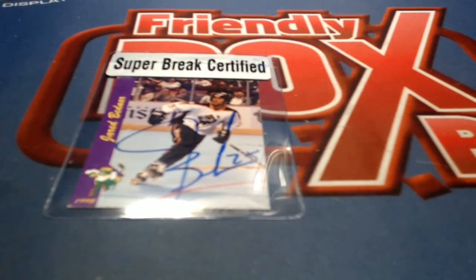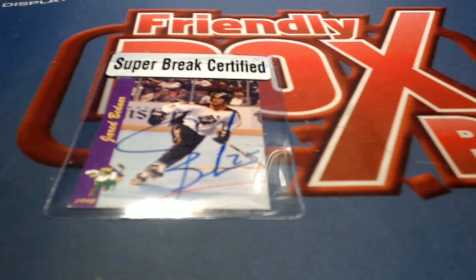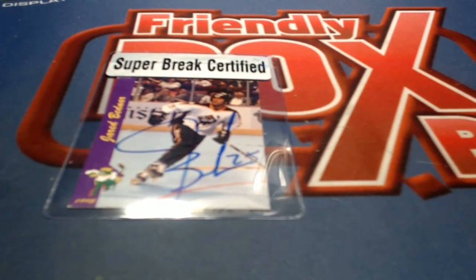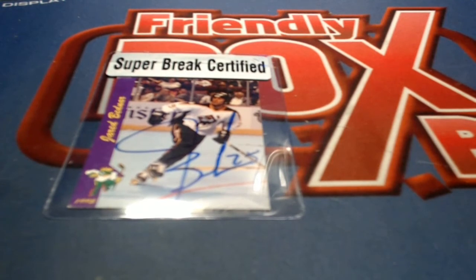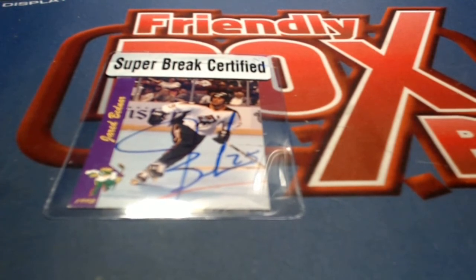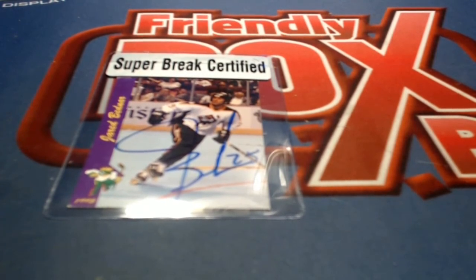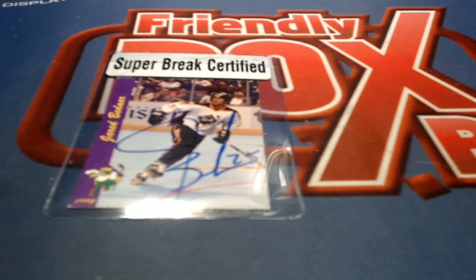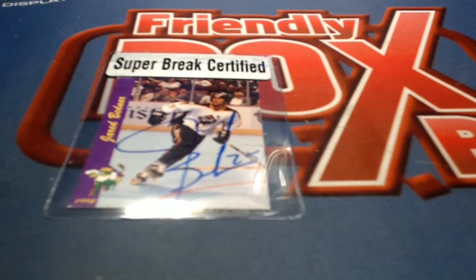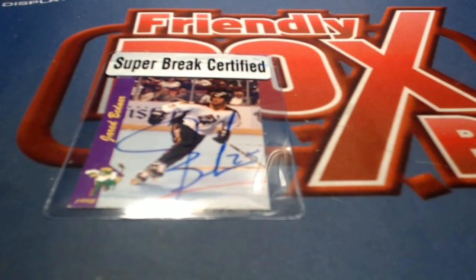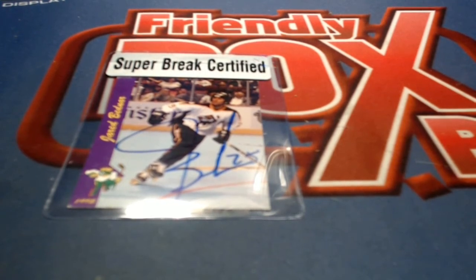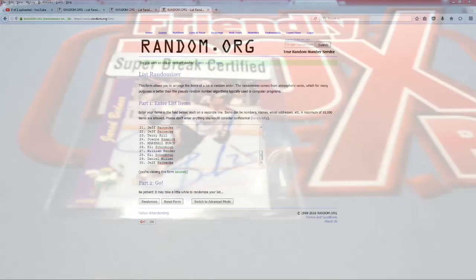All right, let's put everybody in for the random. All right, here we go, guys. Number one after seven.